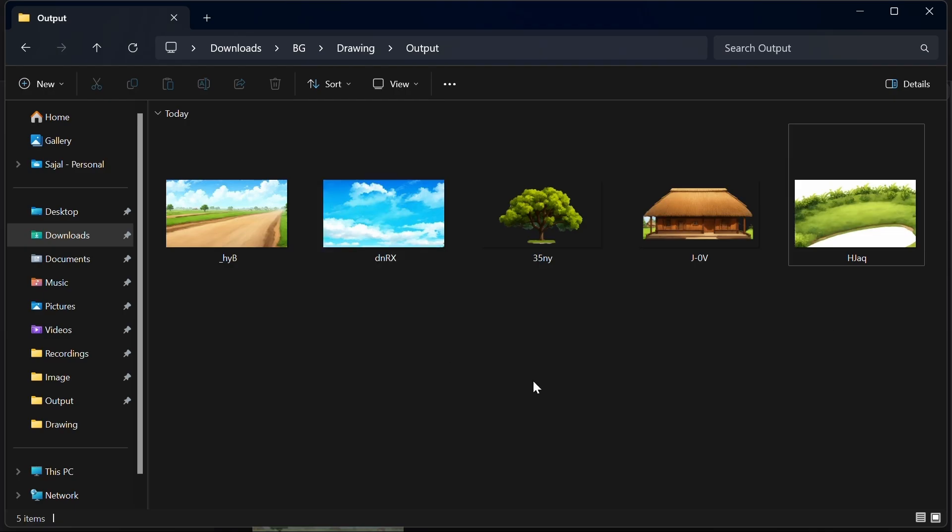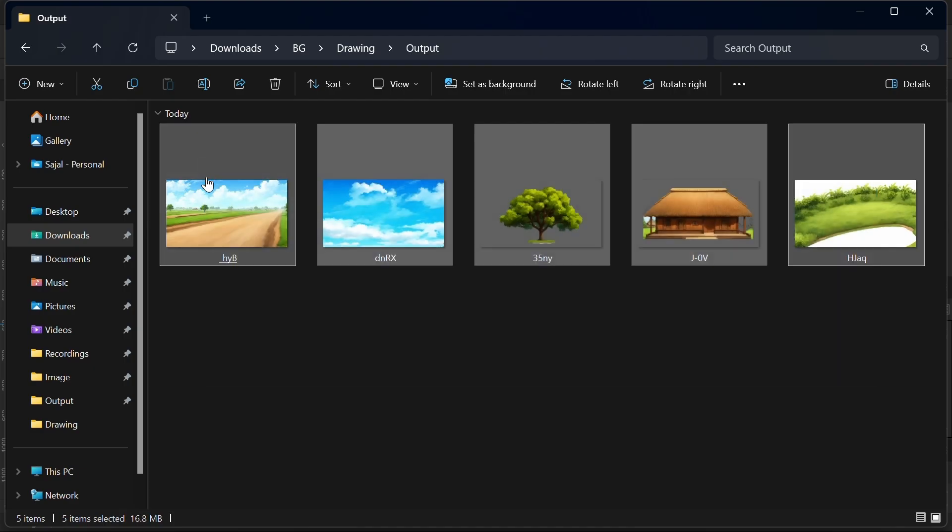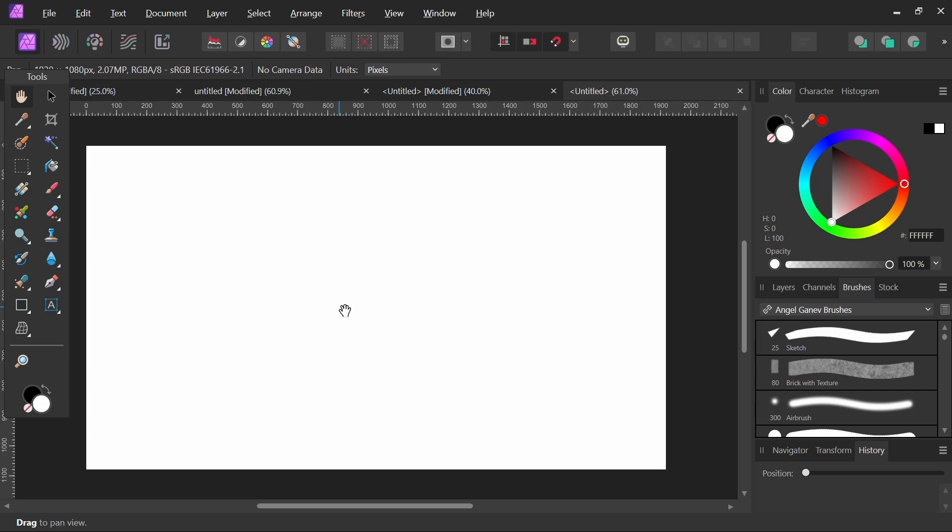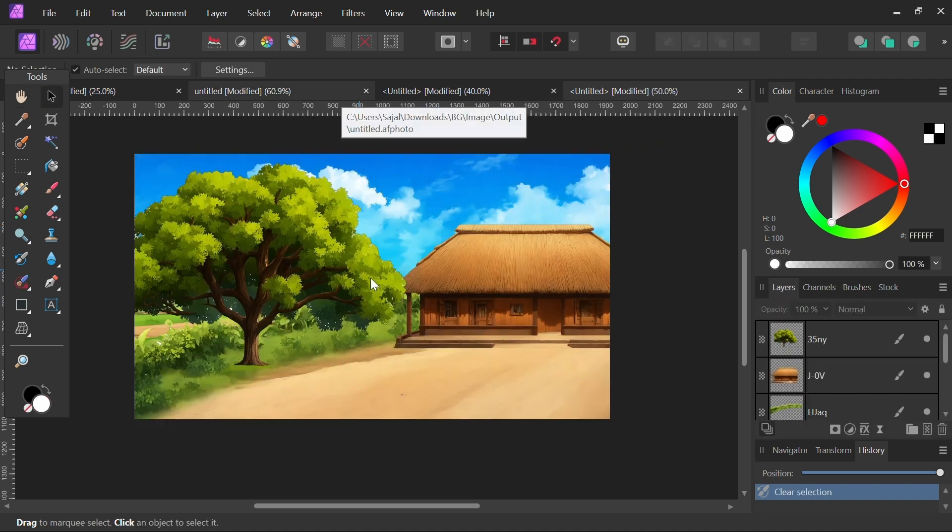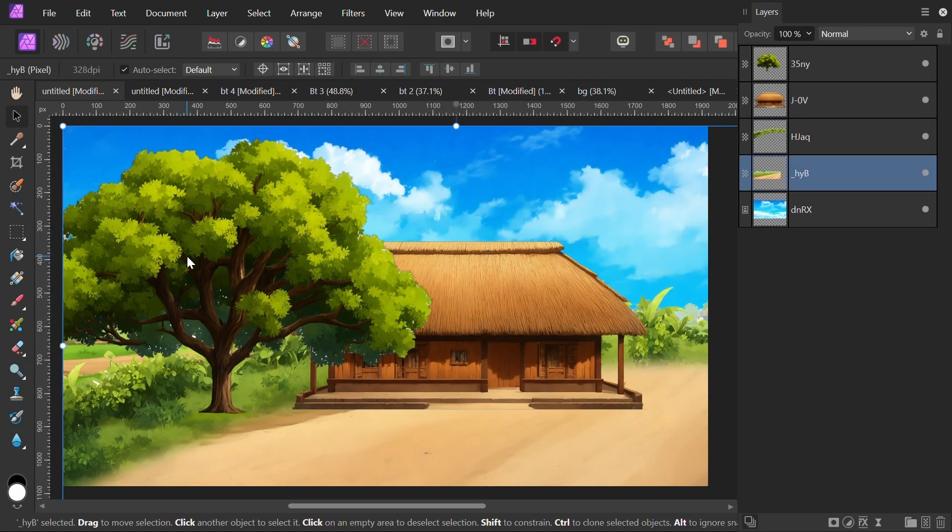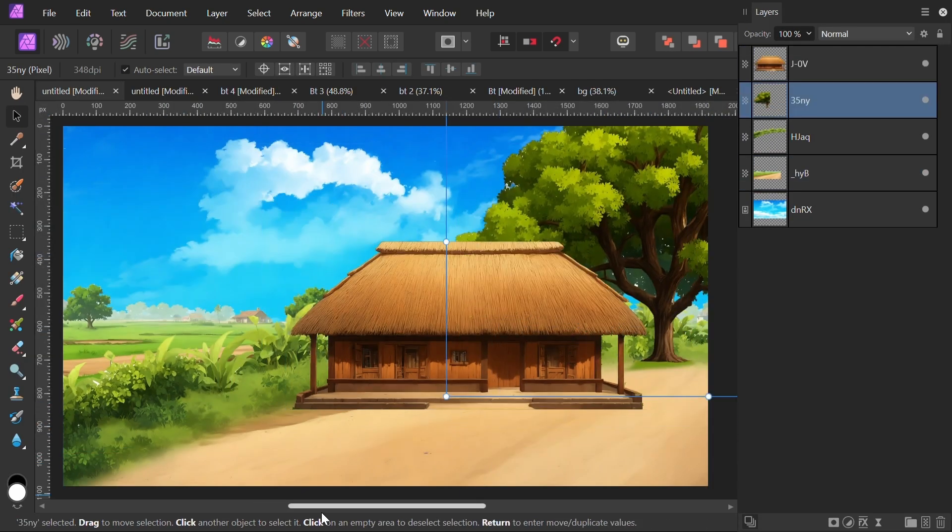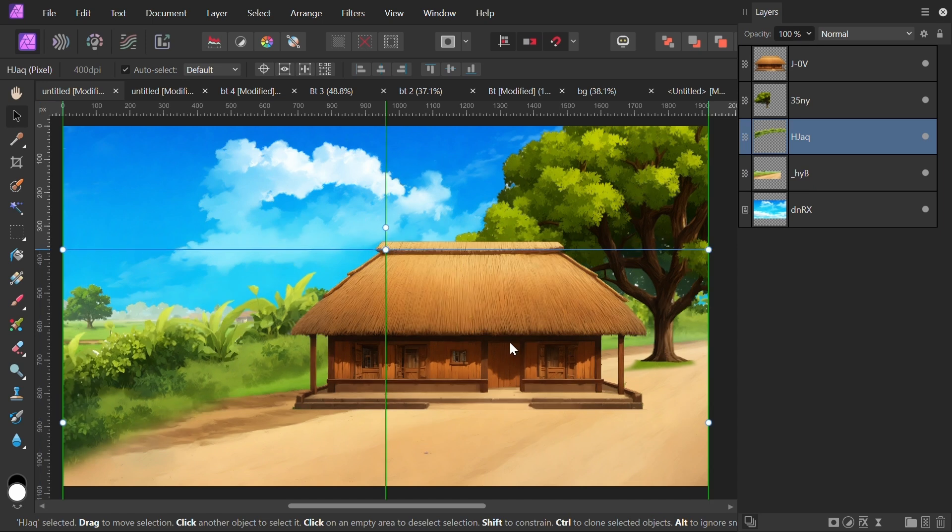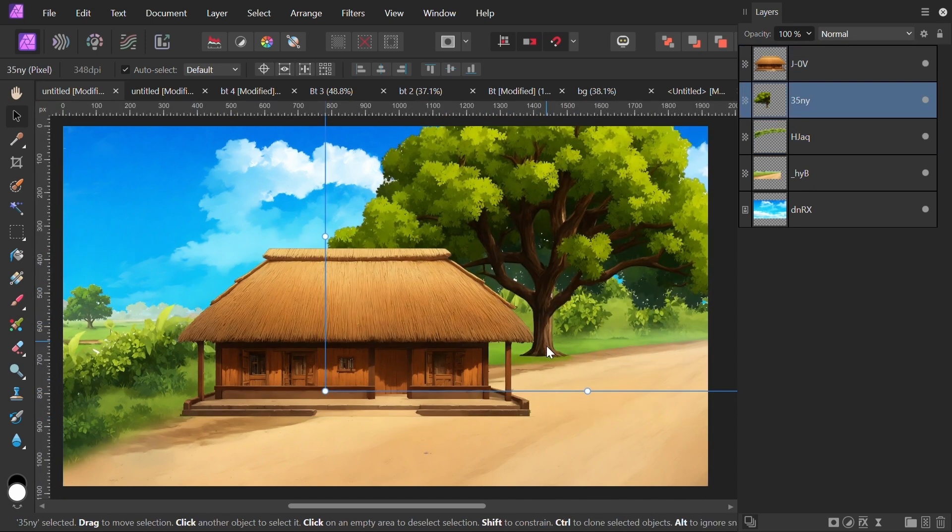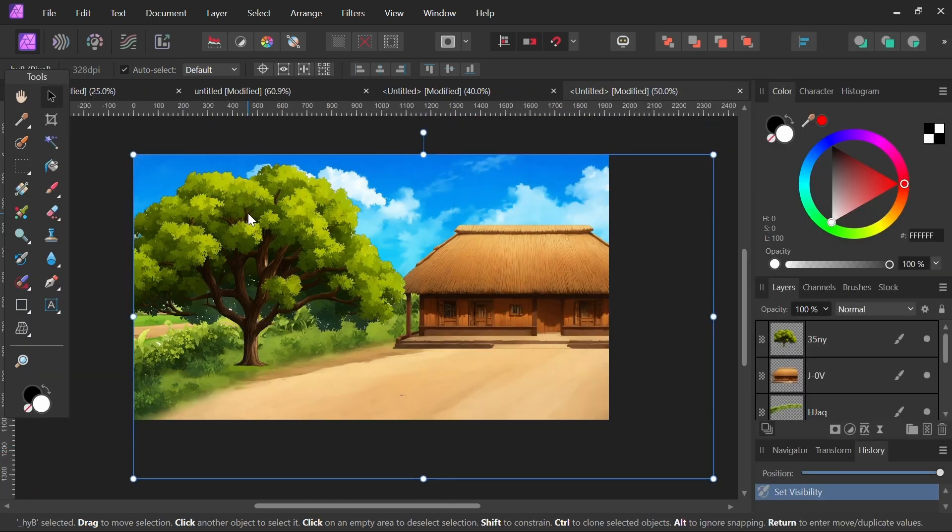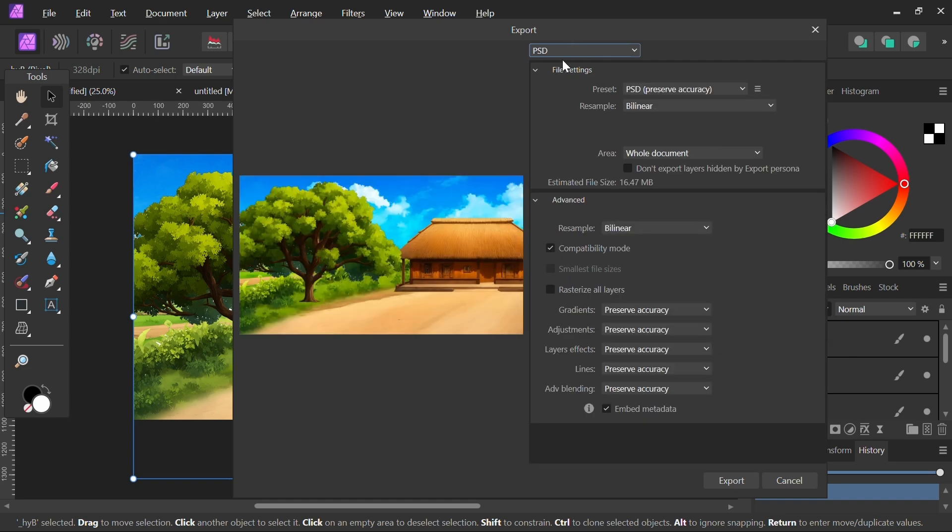Then import them into editing software as I've done here. You can see the layers might need some adjustment up or down, which you can set according to your needs. As you can see, this is now our customized background. I can remove anything from anywhere and move things wherever I want. Remember to save the file in PSD format.